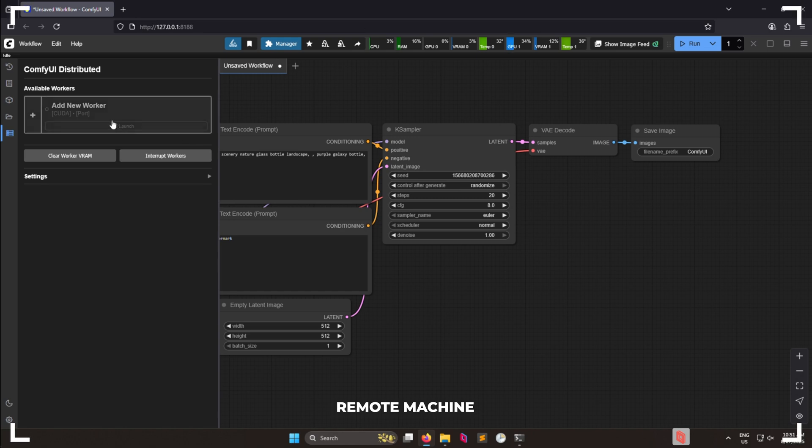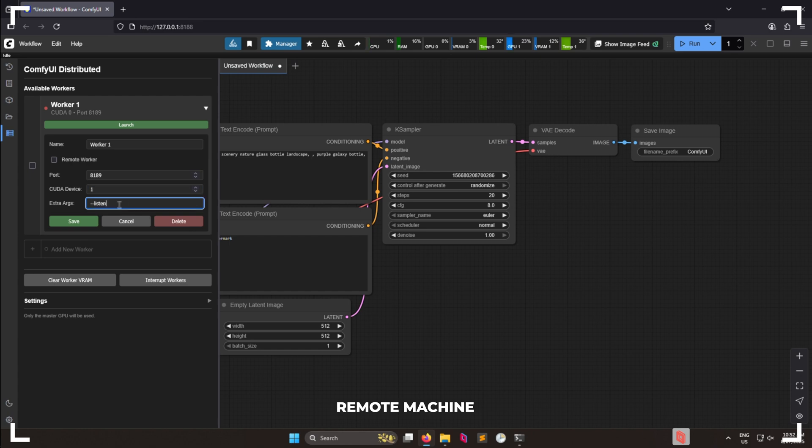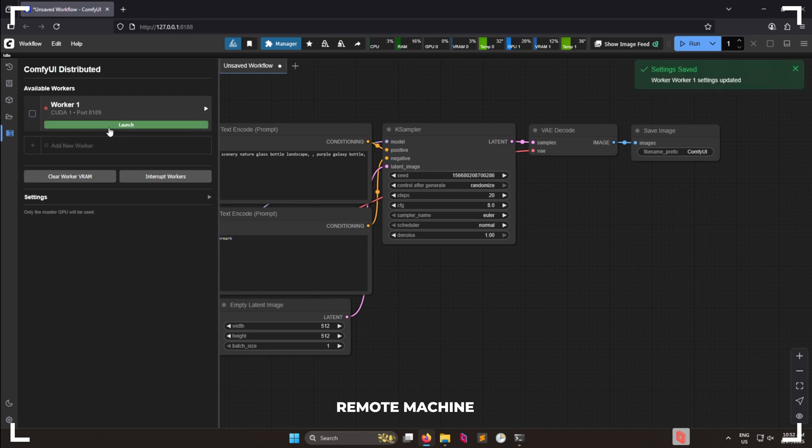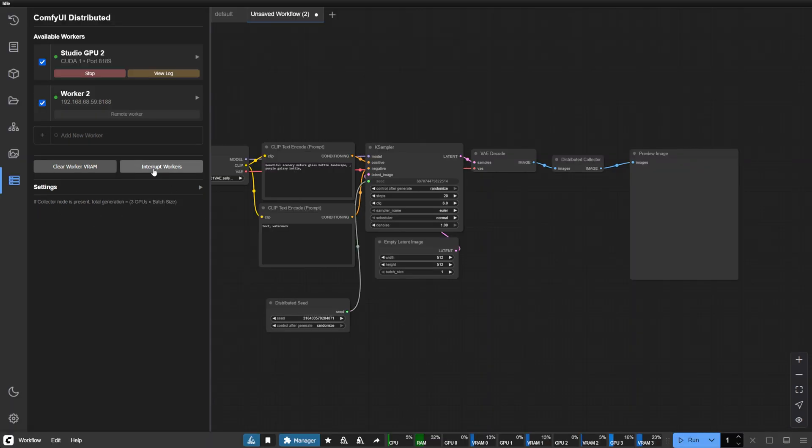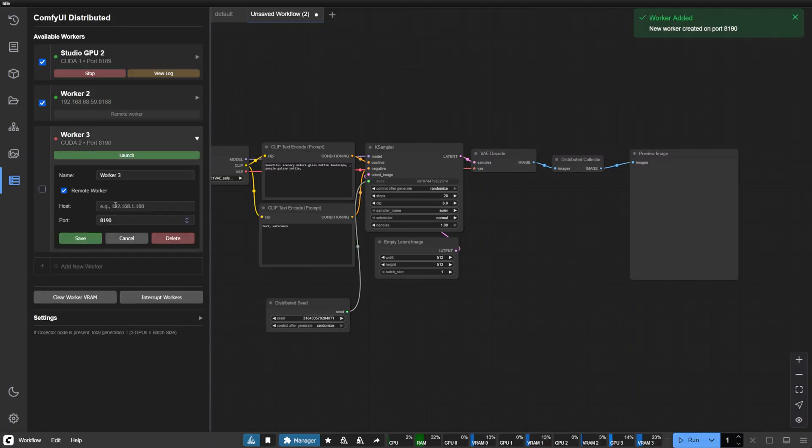Optionally, if the remote machine has multiple GPUs as well, add them as workers, ensuring the Listen flag is used and ports are open through the firewall. Then add the remote worker's additional GPUs to your main machine.